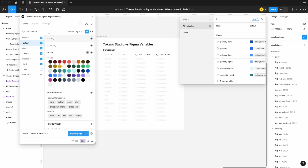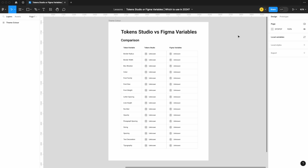It's the age-old question: should you be using Token Studio or should you be using Figma Variables? Today we're going to help answer that question by comparing both around which tokens or variables they support, so hopefully you can make a recommendation that's best for you and your organization. What we're going to do together is really just compare everything Token Studio offers and everything Figma Variables offers.